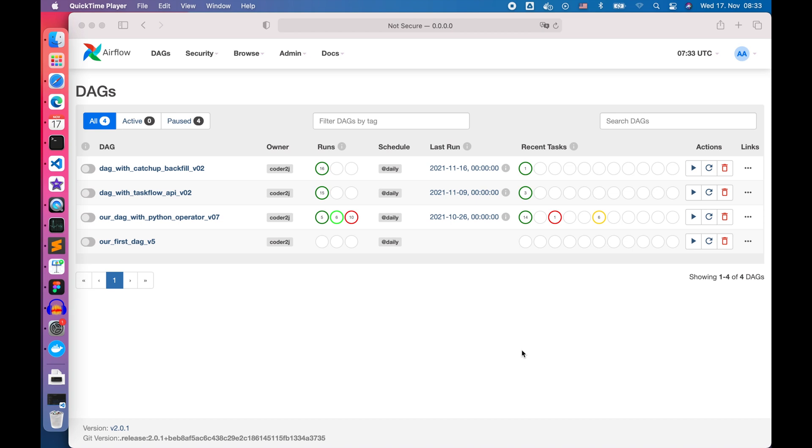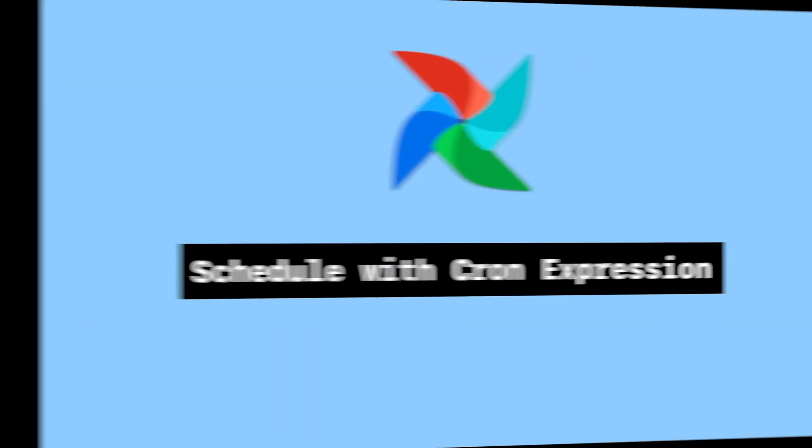Hello everybody, this is Code2J. Today I'm going to show you how to schedule your DAG at any time you want using the cron expression. Sounds exciting? Let's get started.